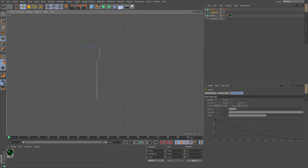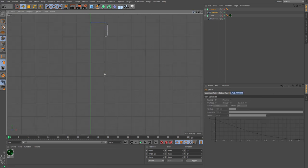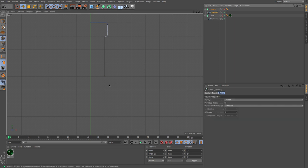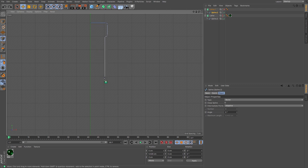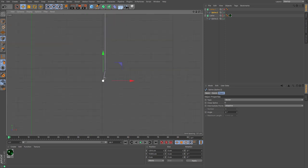I'm just going to add in another point there by holding down control and shift, and that gives me an extra point.